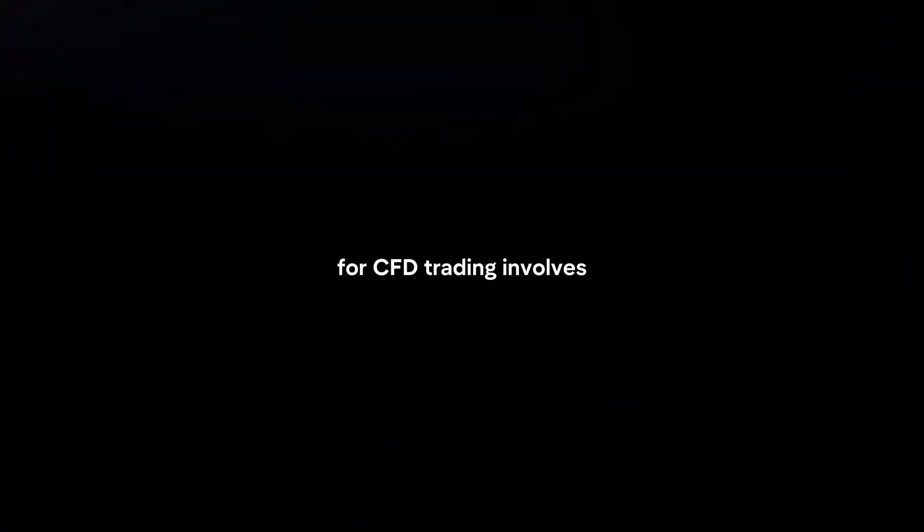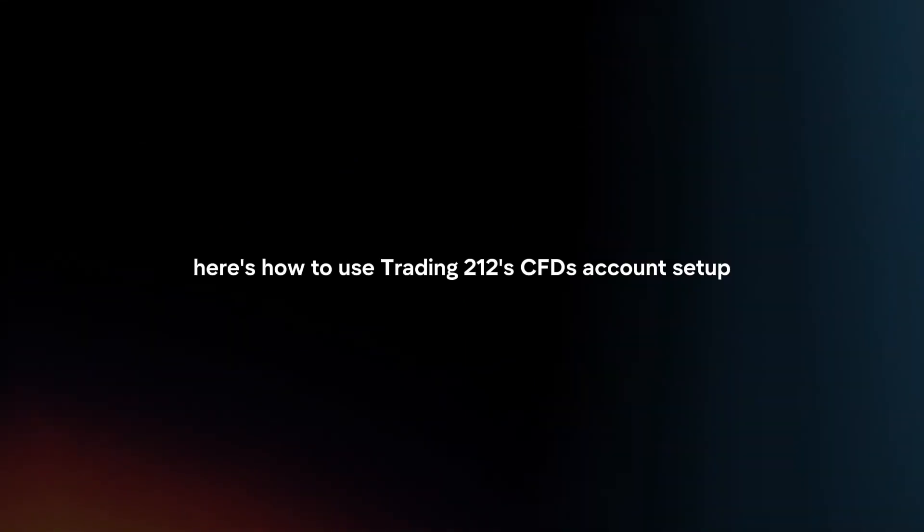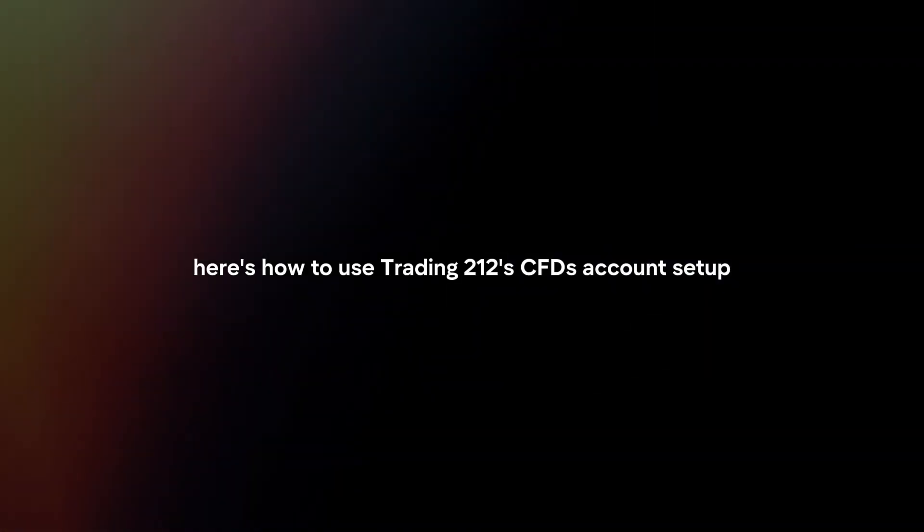Using Trading212 for CFD trading involves several steps to effectively speculate on the price movements of various financial instruments without owning the underlying asset. Here's how to use Trading212 CFDs.